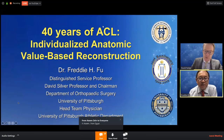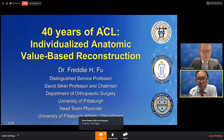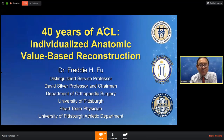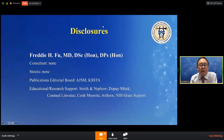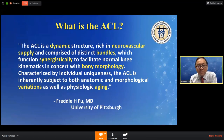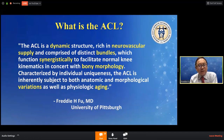Good morning, this is Freddie Fu. I'm going to share my experience with you and all the mistakes I've made in the last 40 years. What is ACL? It's dynamic, it's biological. There are bundles that work with bone morphology, and there's variation as well as aging. If you remember those six principles of what ACL is, we can progress on the success of ACL surgery in the next 20 to 30 years.